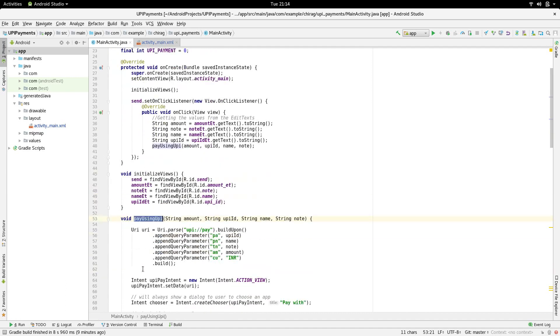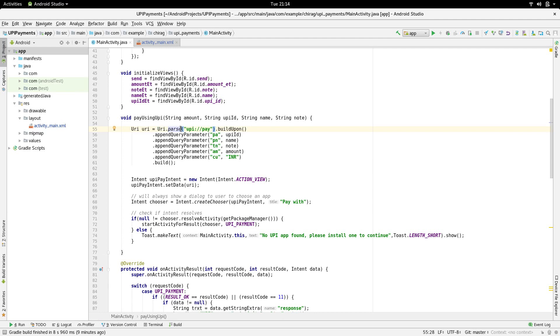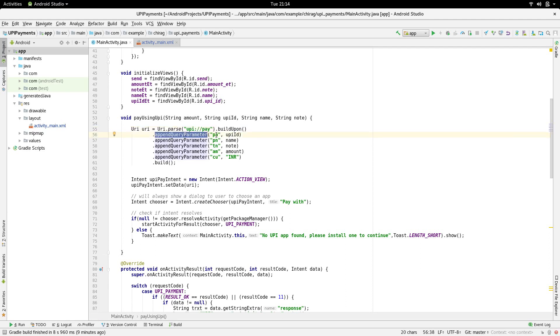In this function, we are going to parse all the data that we have just passed in into a URI. We are going to do this using the URI class. URI.parse the base URL which is upi://pay.buildUpon.appendQueryParameter. This is where we will be passing in the parameter name and its value.